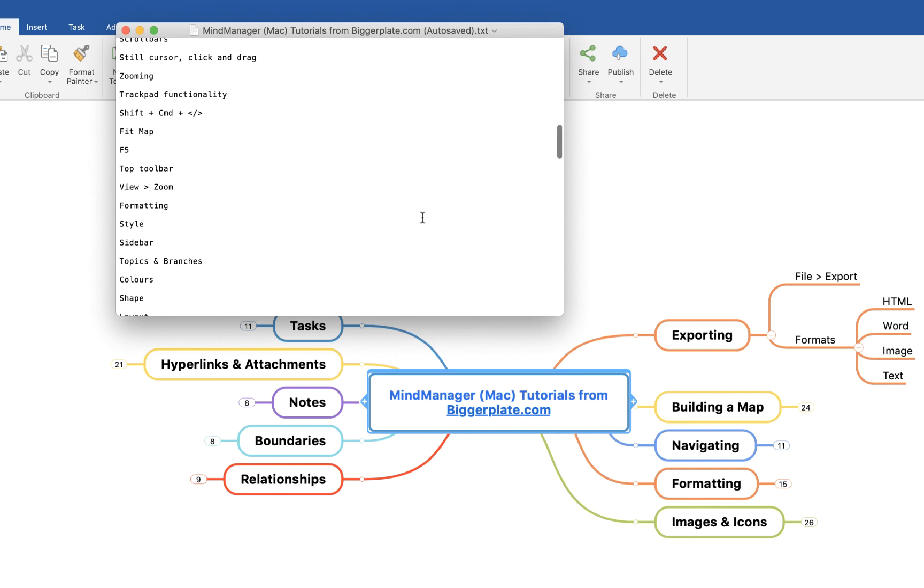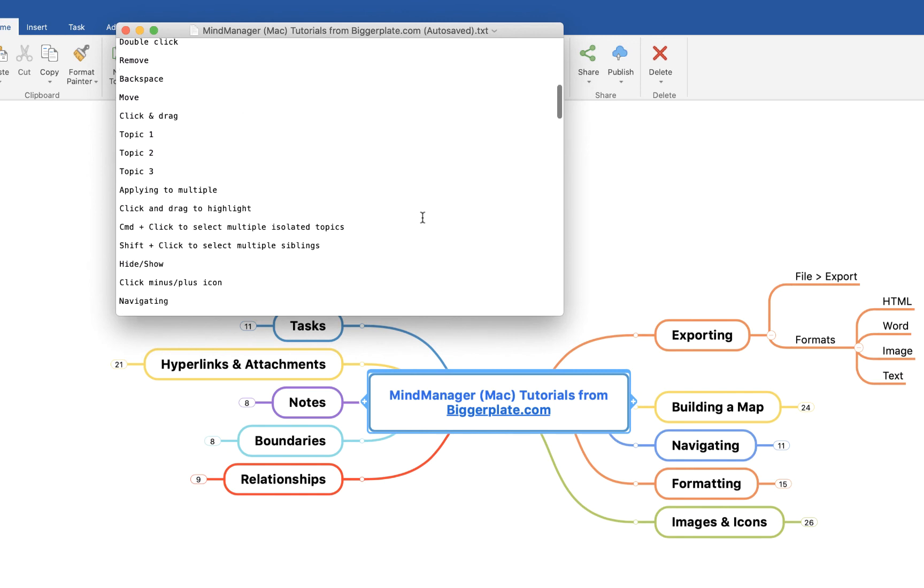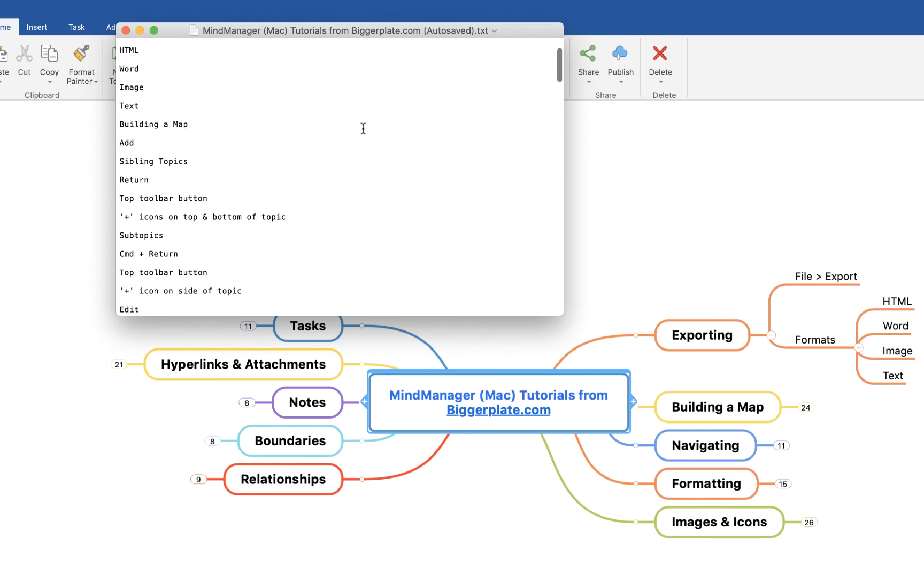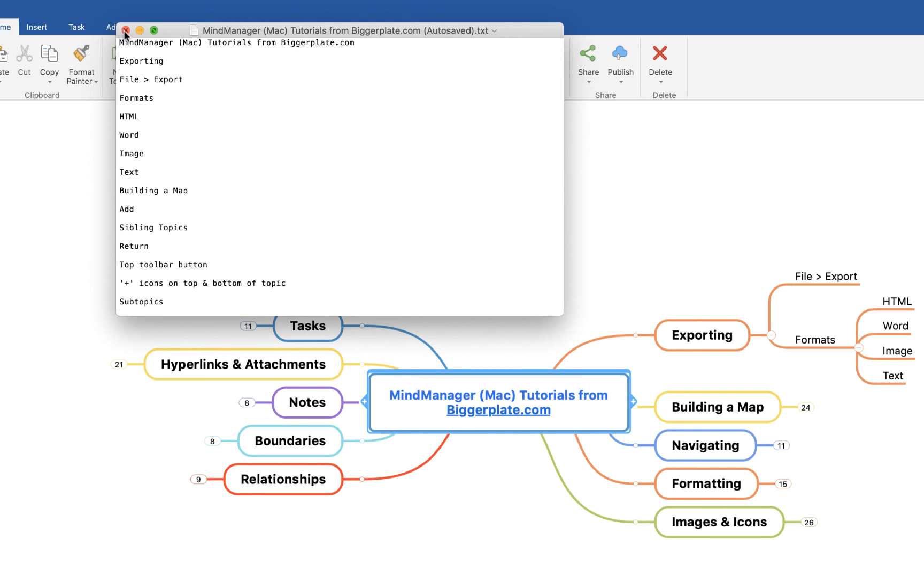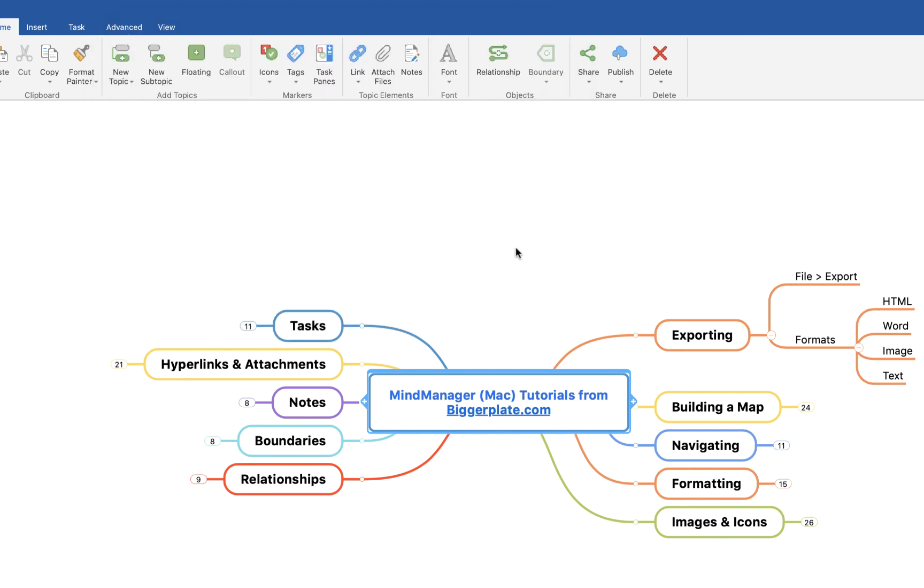But you'll see if I open it up, it basically gives me again a text format, a list form of all the content within this mind map. This is probably the one you'll use the least, but it's still worth knowing about just in case.